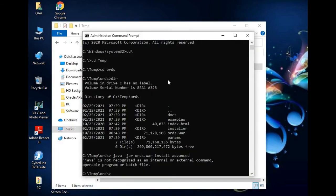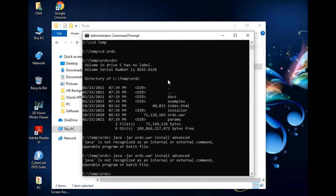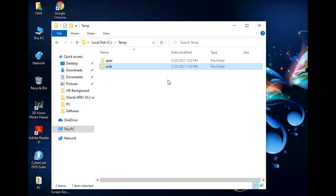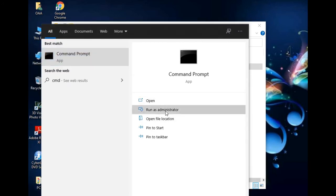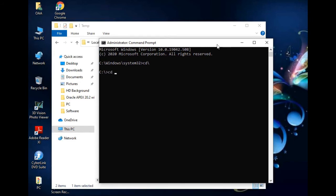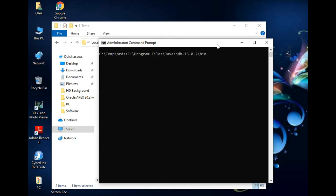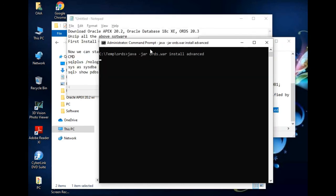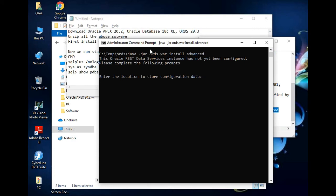Now let's check the ORDS installation by executing that command again. It's still showing the error because we need to close and reopen the command prompt. Let me exit and reopen it. Navigate to C drive → temp → ords. Execute the command again. Now it's working — Java is installed correctly. It says the Oracle REST Data Services instance has not yet been configured, so please complete the following prompts.